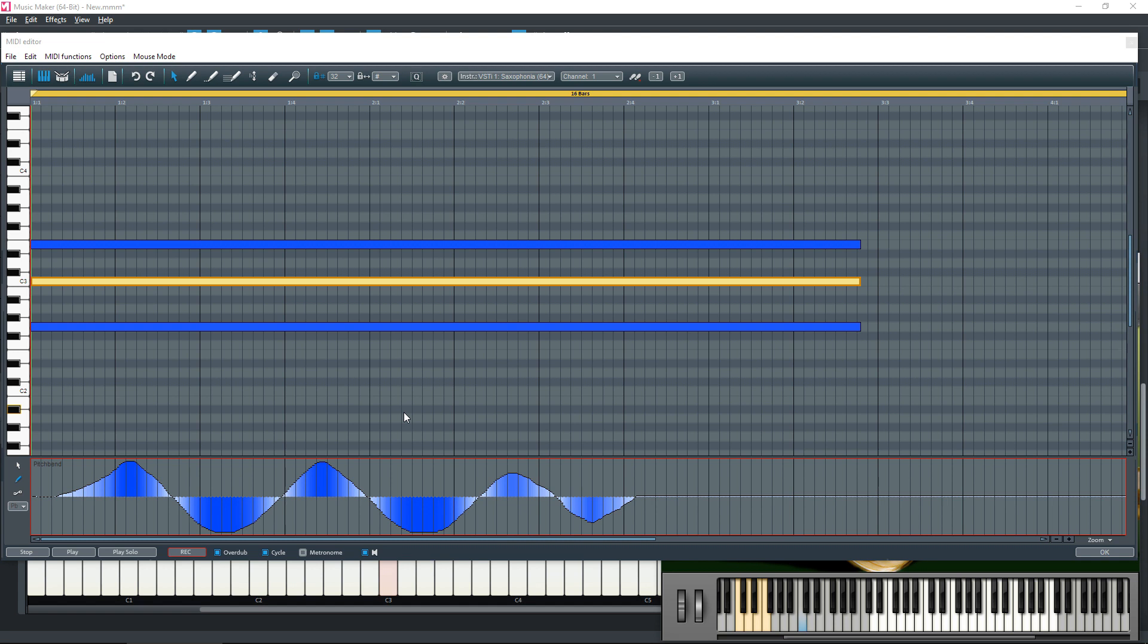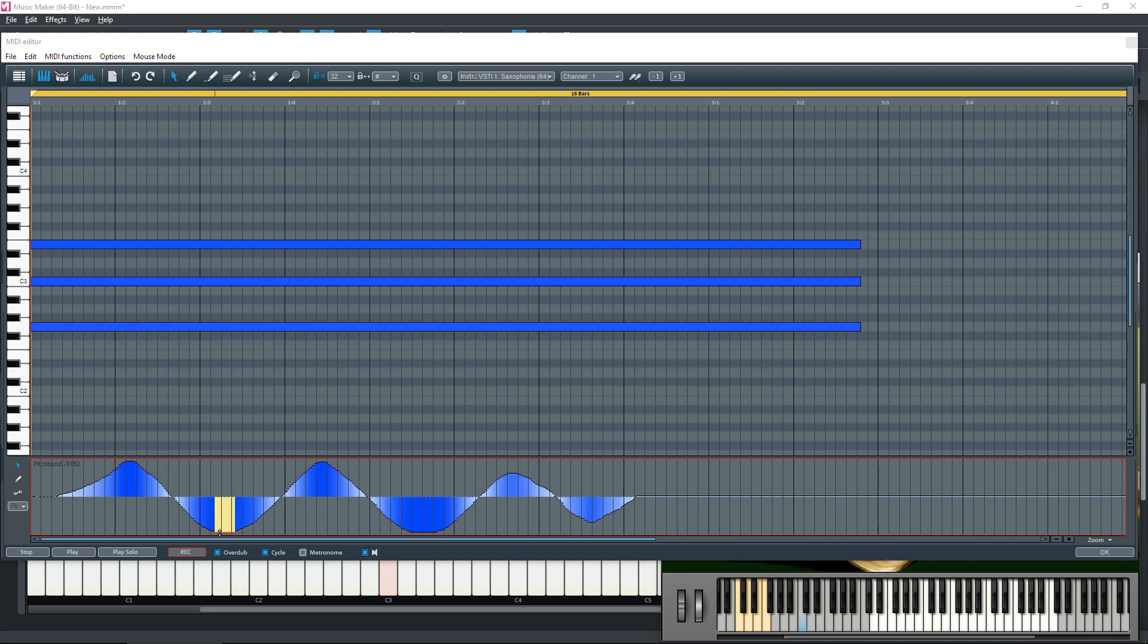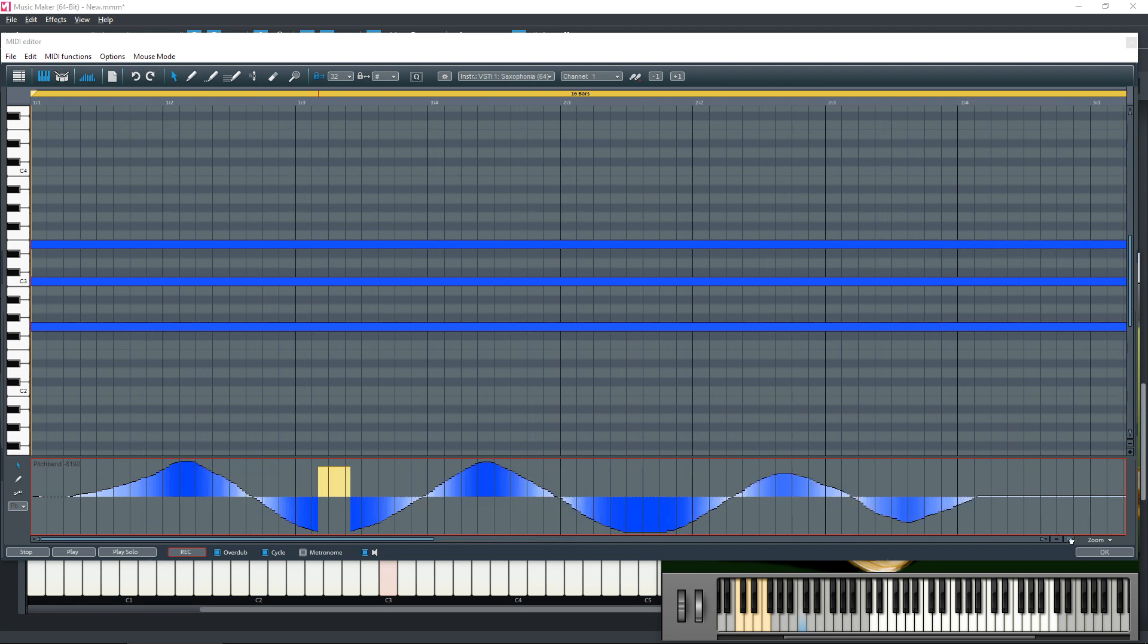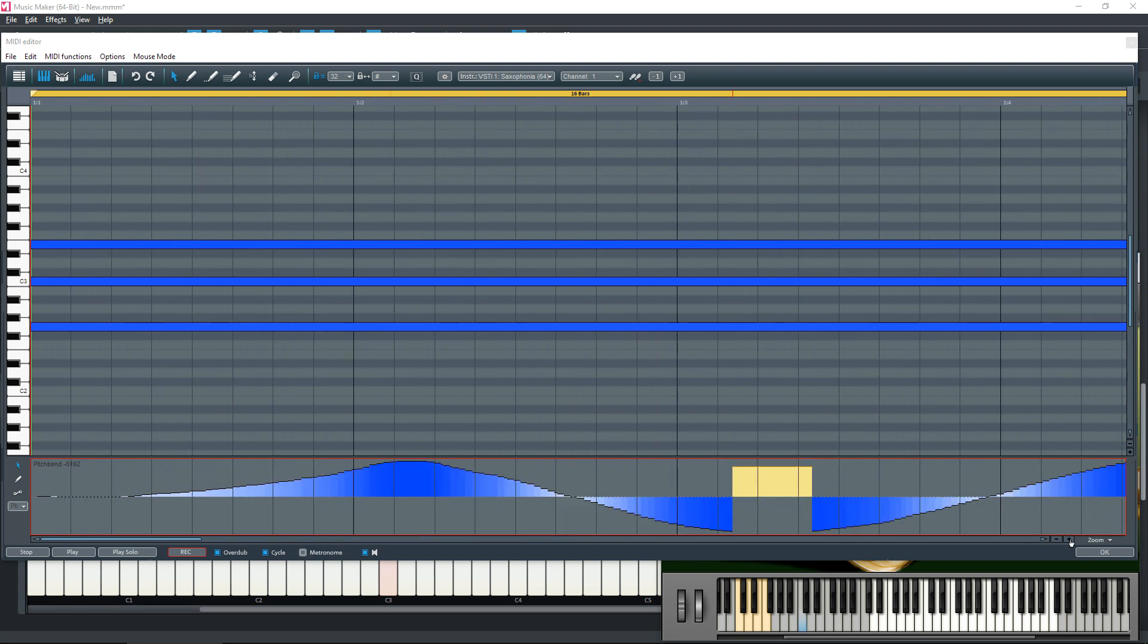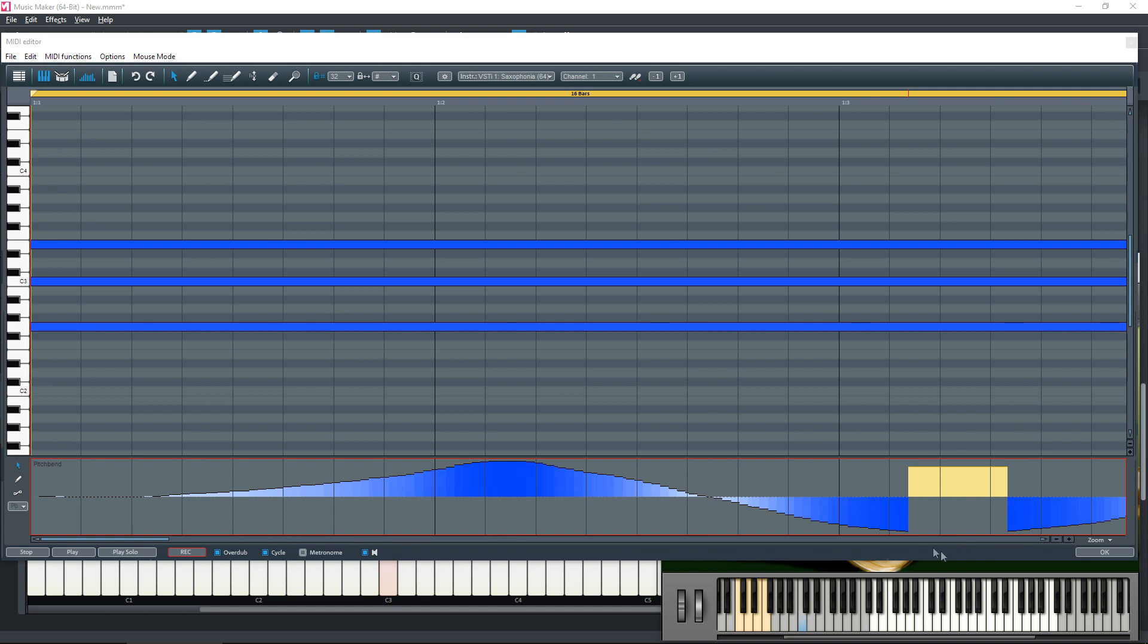Now you may think, oh well, that's it, is that all I can do? No, it isn't. You can actually use the selection tool and you can move these pitch bends up.